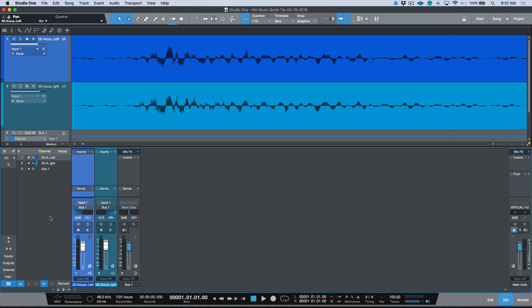So anyways, that's manually editing and adjusting the phase relationship between two multi-mic sources in Studio One. Really easy to do and can make a huge difference in terms of making your low end work and getting your mix to sound right when working with a multi-mic setup. So that's all the time I have available for today.